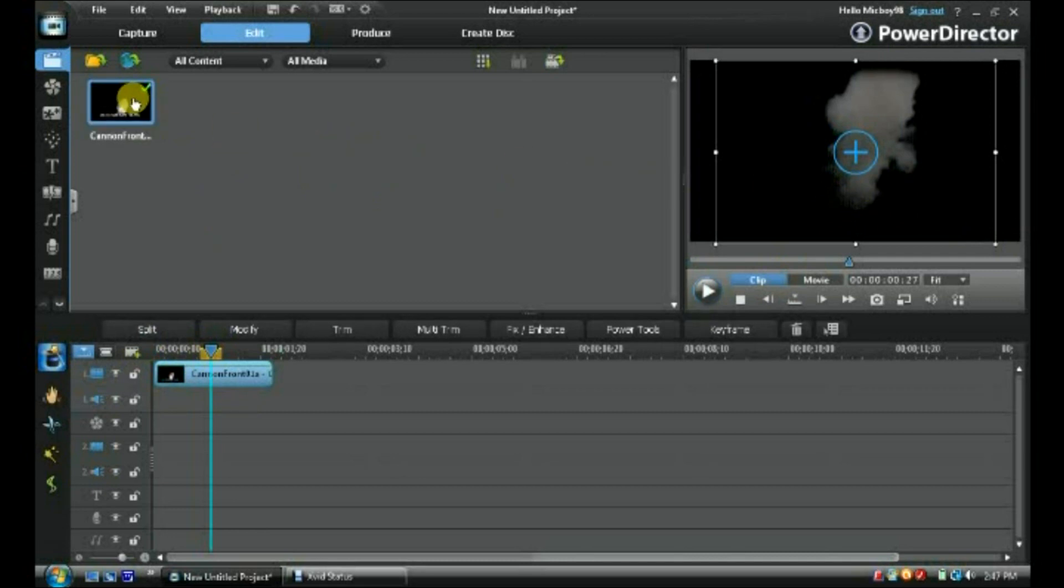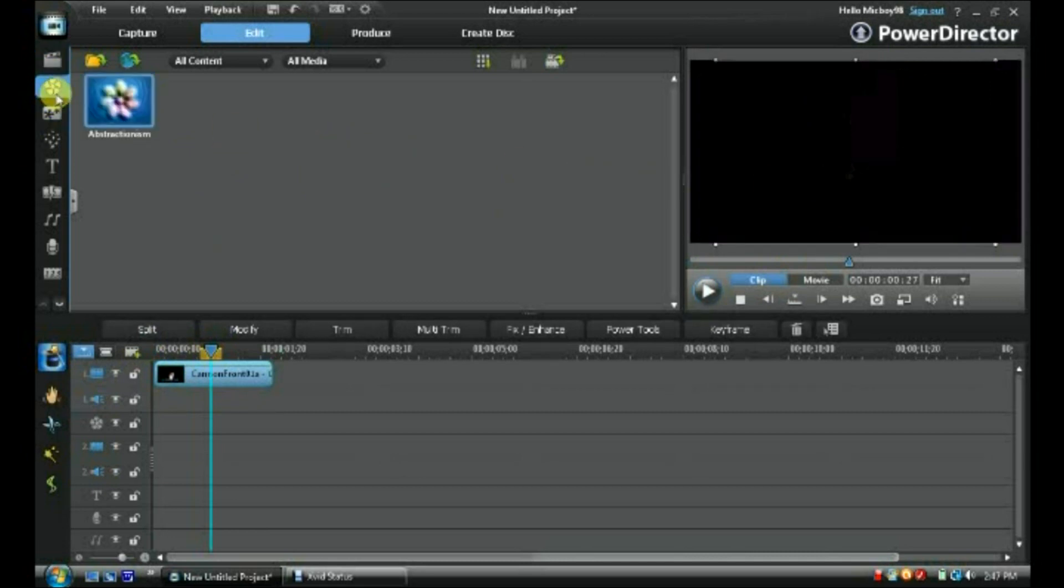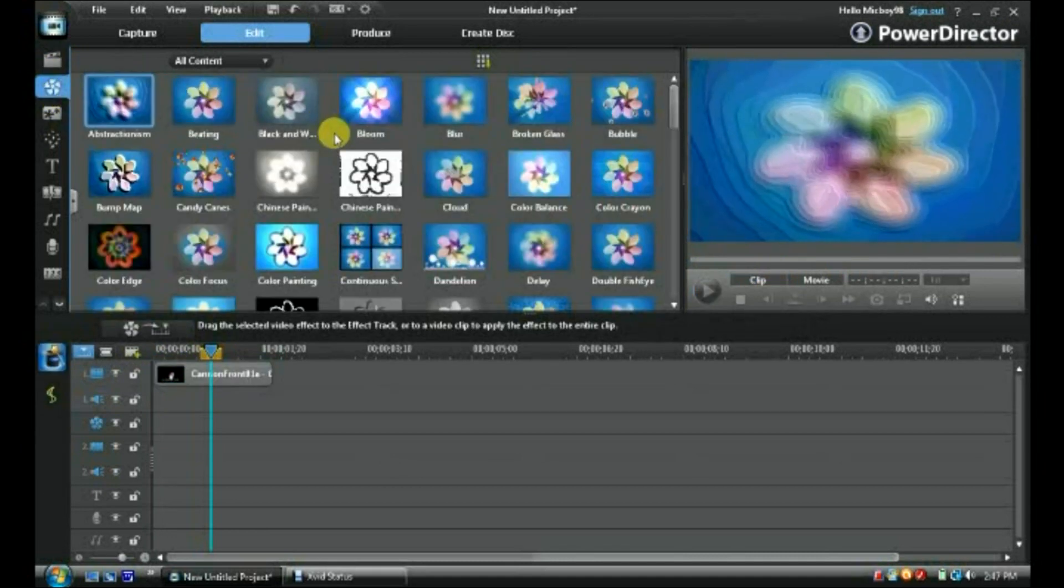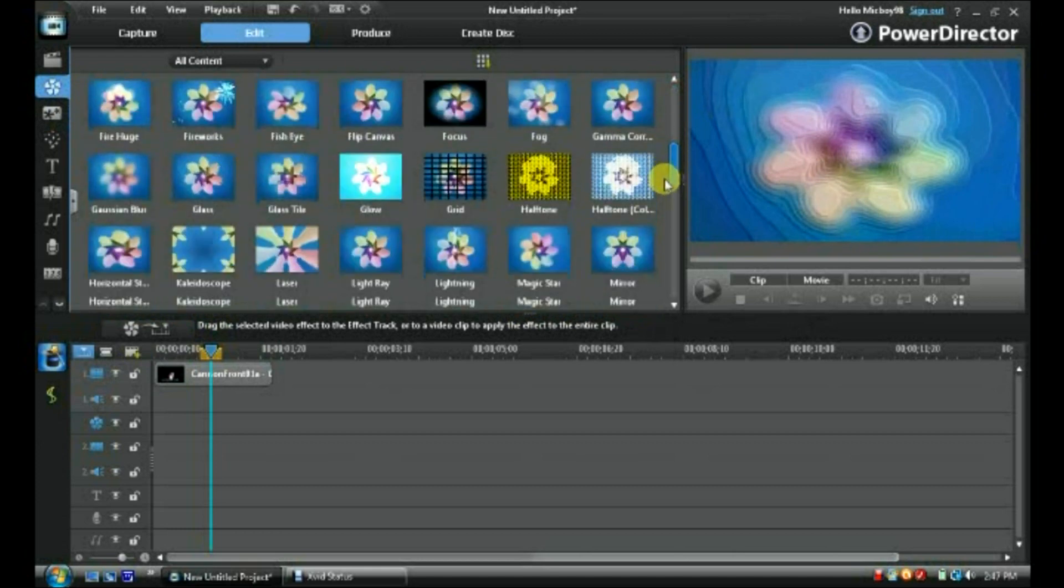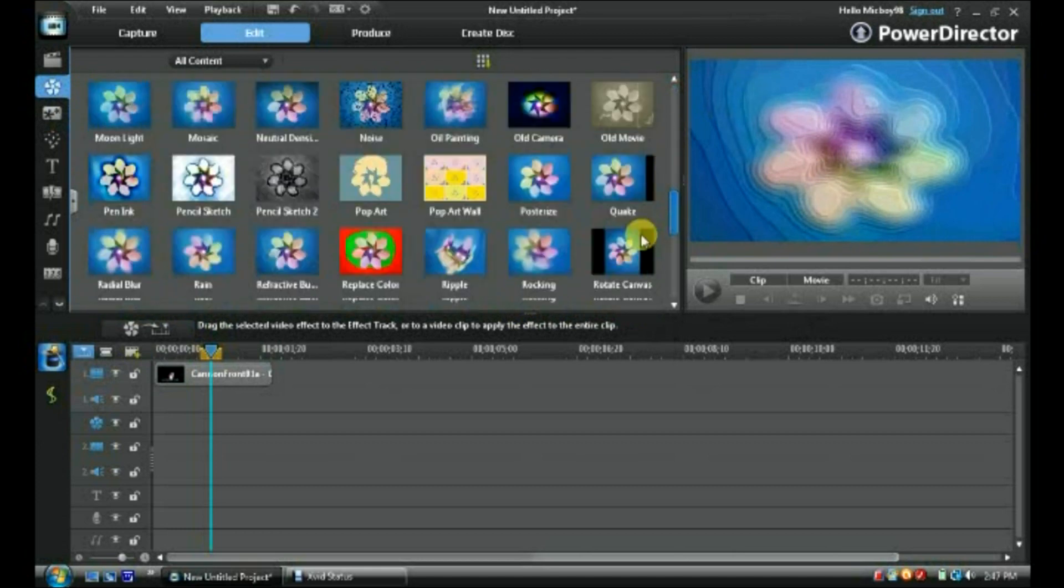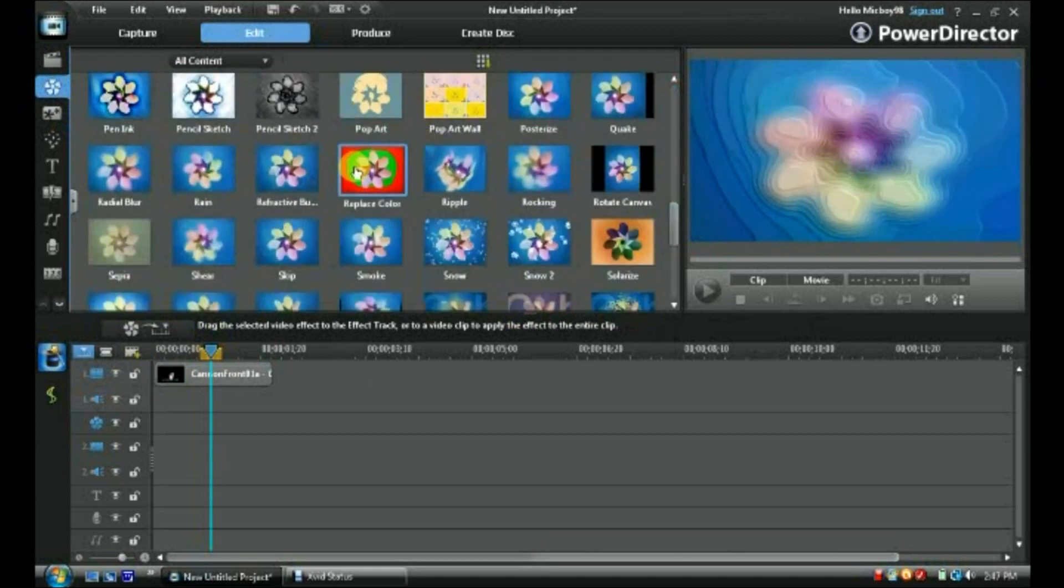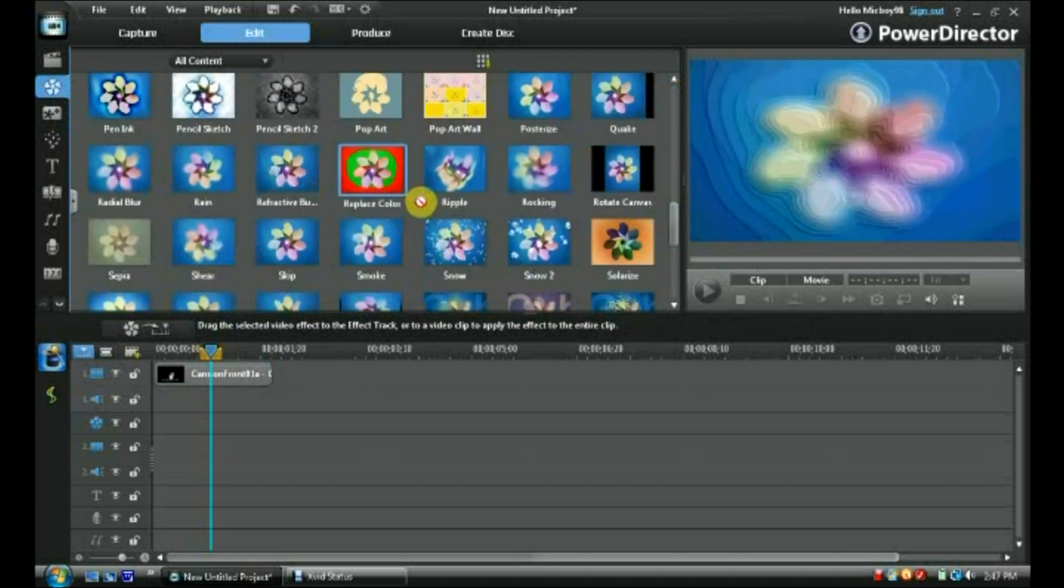Then go to the effect room and scroll until you find this handy effect called the replace color effect. Once you find that,